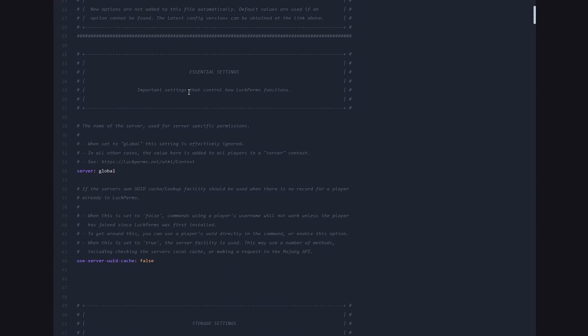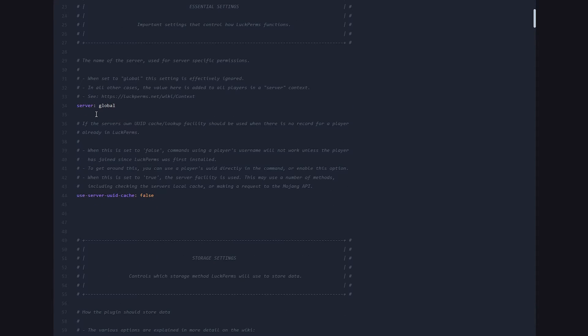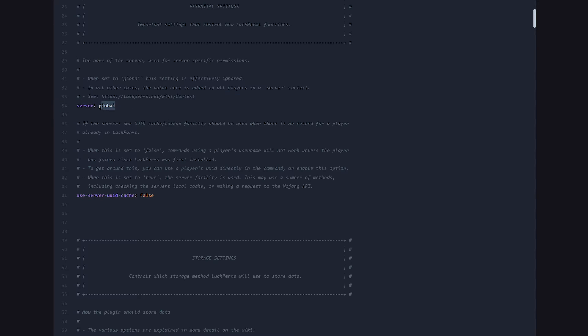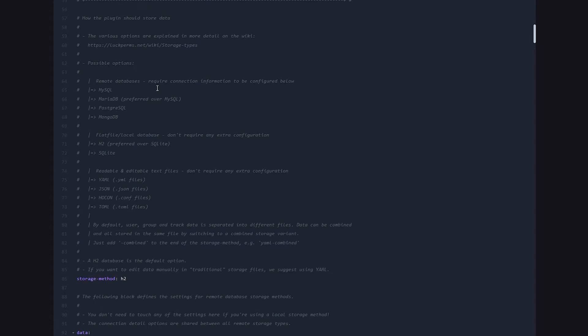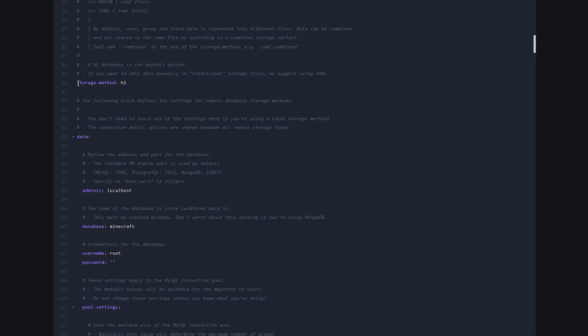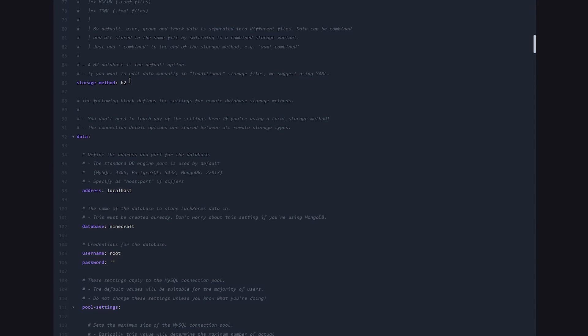The first thing we want to change is here at line 34, the name of the server. If you're running LuckPerms on just a single Minecraft server, not in a network, this option can pretty much be ignored. But when you're running a whole network and every single server has a different name, this option becomes extremely important. Why? I will show you in a second. But it's important to fill in the name of your server here. So let's say I would now be configuring my lobby server. I'm just going to type lobby here.